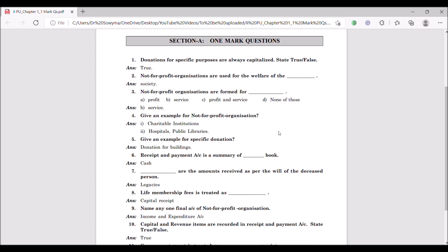Third question: not-for-profit organizations are formed for dash. The options are profit, service, profit and service, or none of these. The answer is service. For the fourth question, give an example of a non-profit organization — you can mention any charitable institution, hospitals, or public libraries. Anything that serves the society can be added to this list.